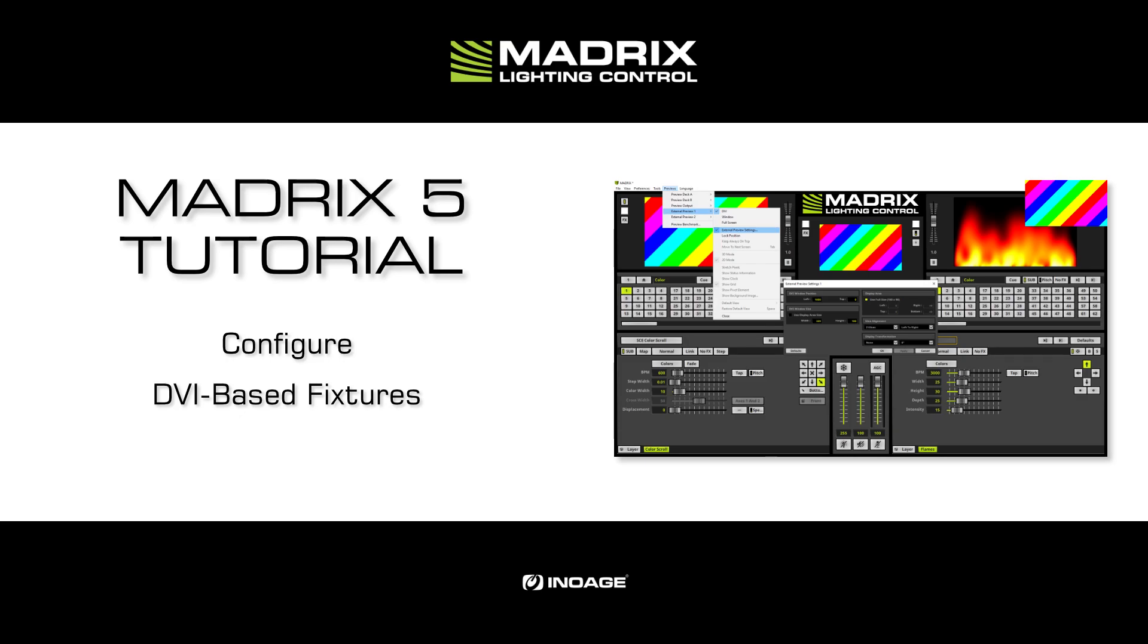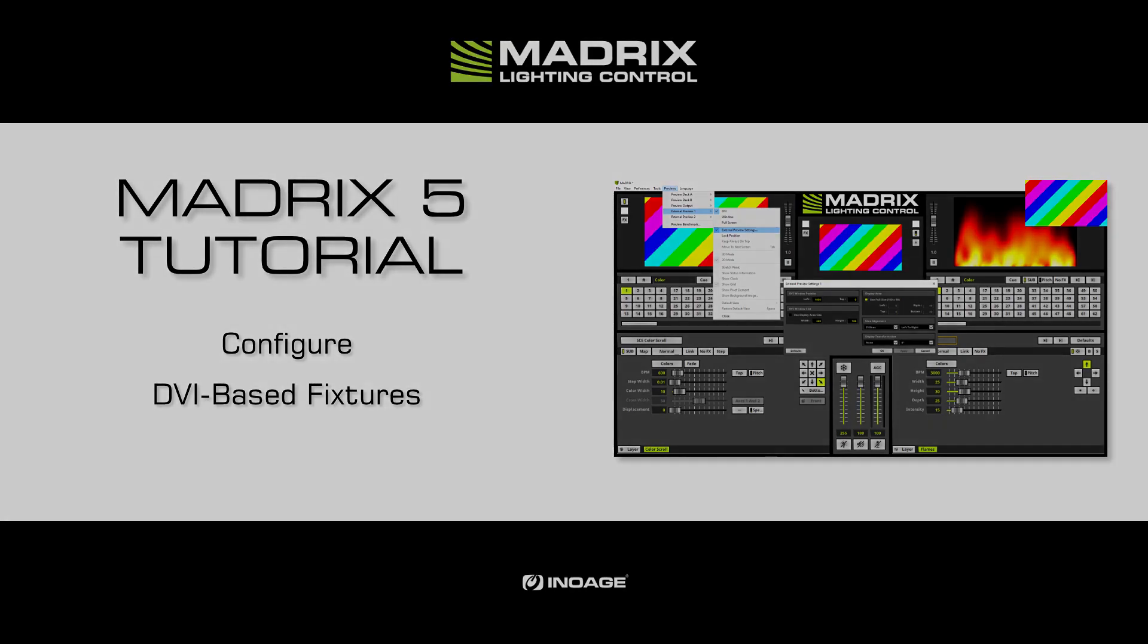In this tutorial, we will work with an enabled external DVI preview. If you don't know how to enable it, please have a look at the tutorial 'Enable the Output for DVI-based Fixtures.' The link to this tutorial you will find in the description and also in the icon on the top right corner.